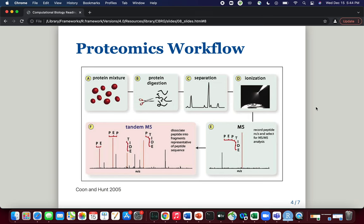A very popular enzyme used to perform protein digestion is trypsin. Protein digestion leads to the formation of individual peptides, and these peptides need to be separated before they can enter the mass spectrometer — that's what we see in panel C. Separation can be performed by, for example, HPLC, so high performance liquid chromatography.